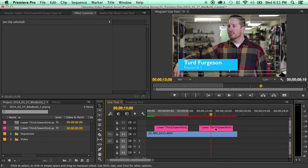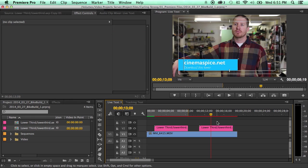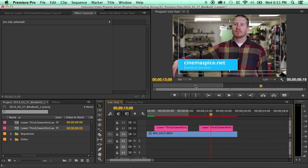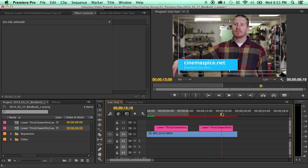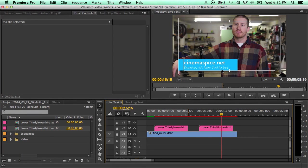So then we can go here and you can see that we've got cinemaspice.net, download this lower third, let's let it animate in all the way. Lower third for free. And that is true. Click the link and it'll bring you to the page so you can download this lower third for free.